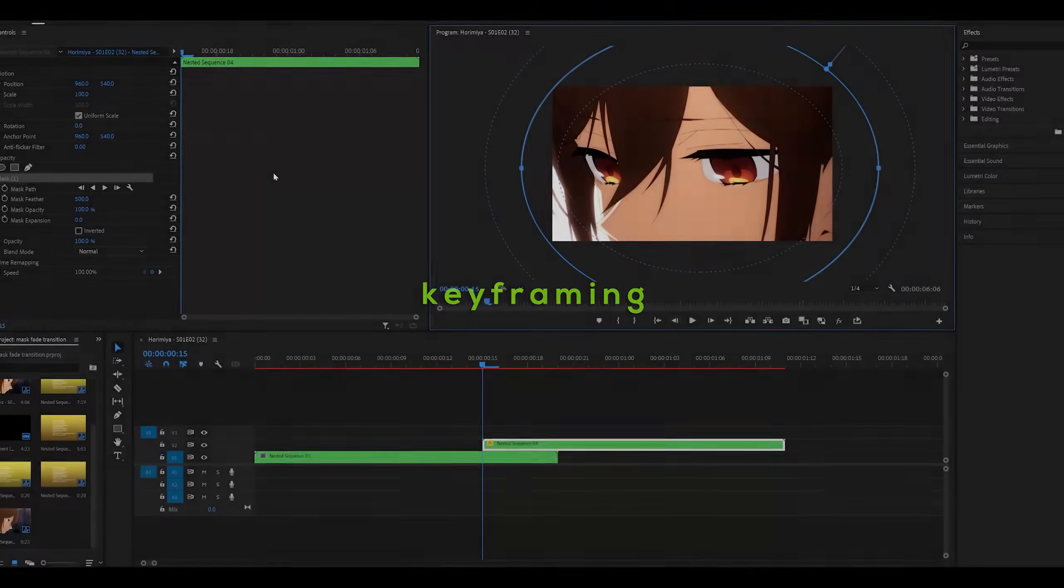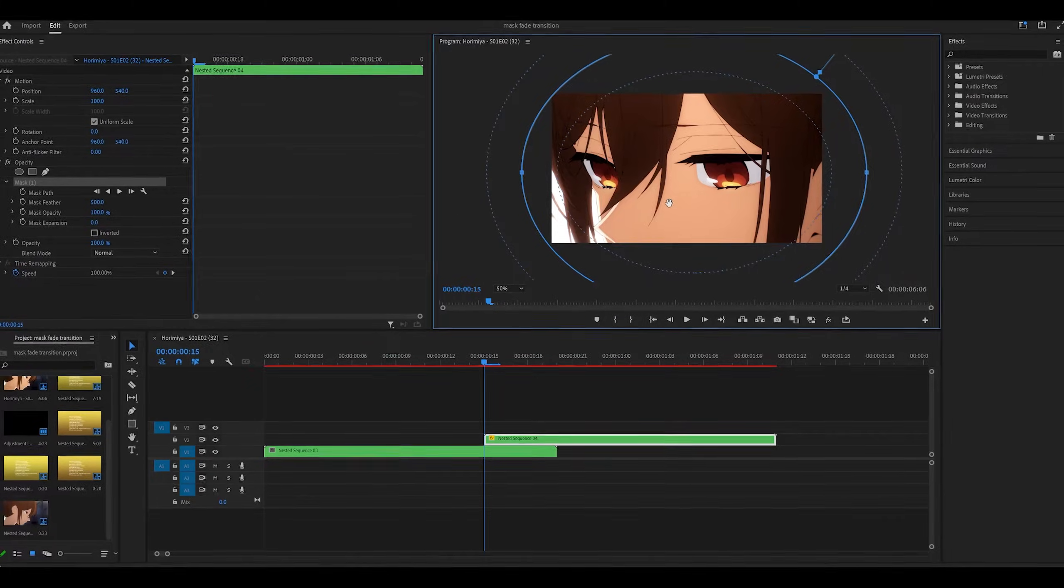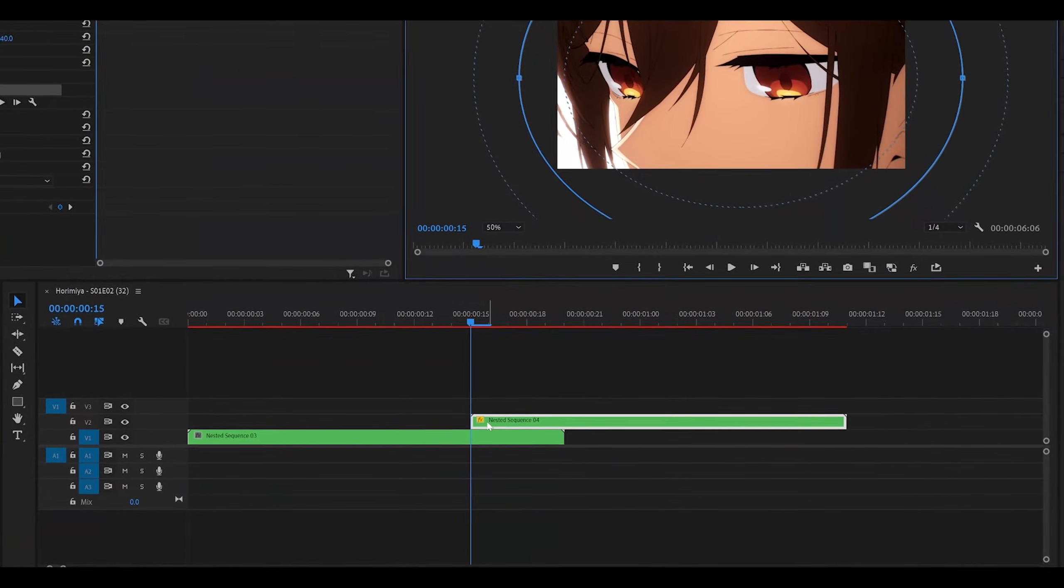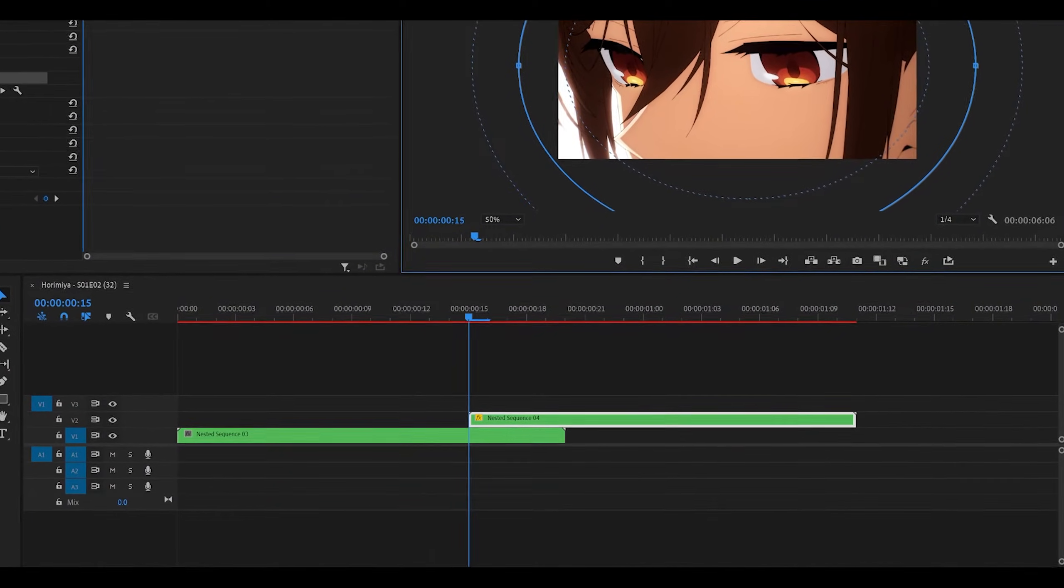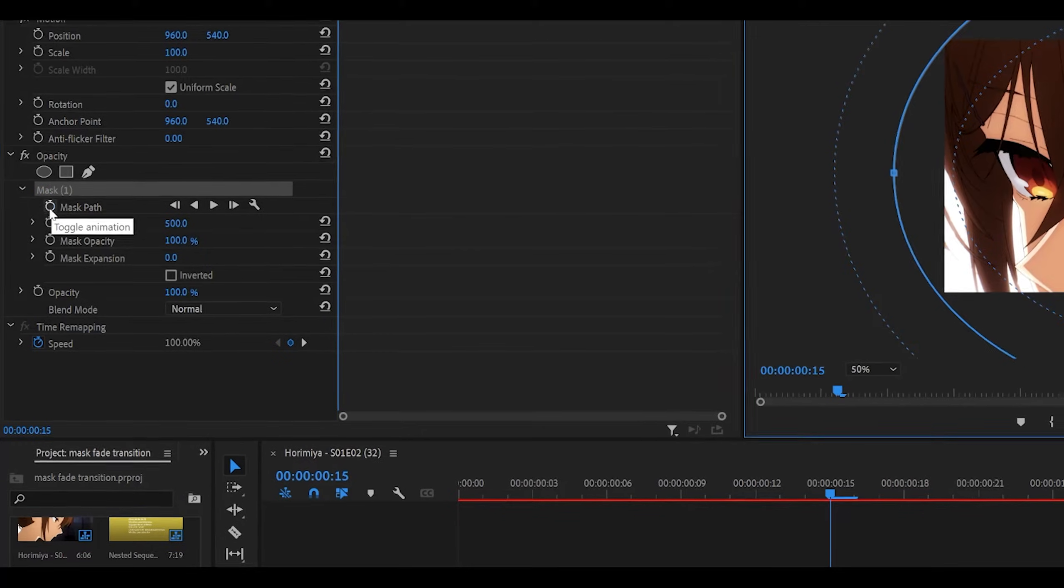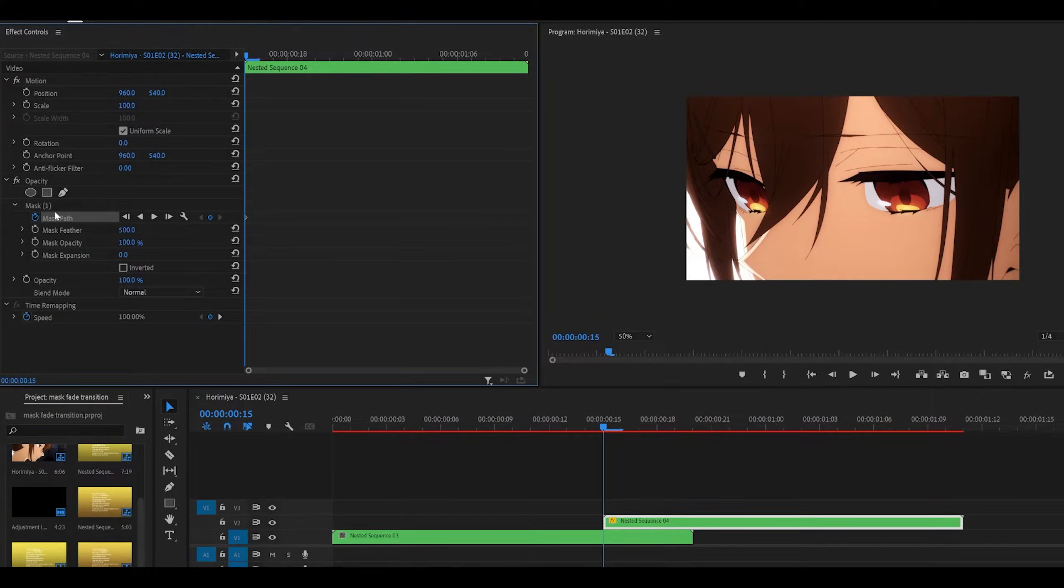Step 3: Keyframing. So, what we're going to be doing now is moving this mask to actually animate it. Make sure you are at the start of your second clip, and hit the mask path option here. Once you click on the stopwatch, it's going to create a keyframe.